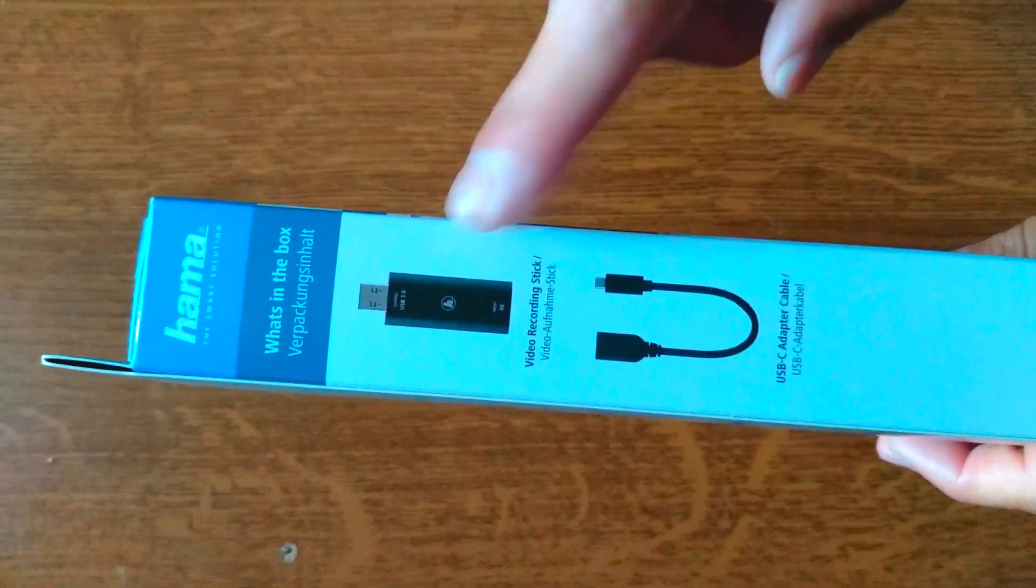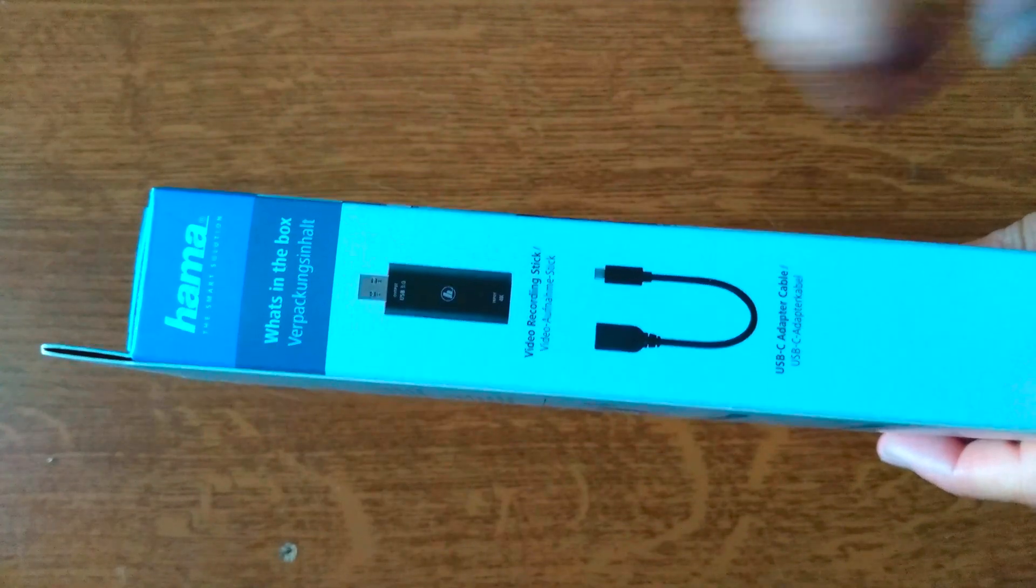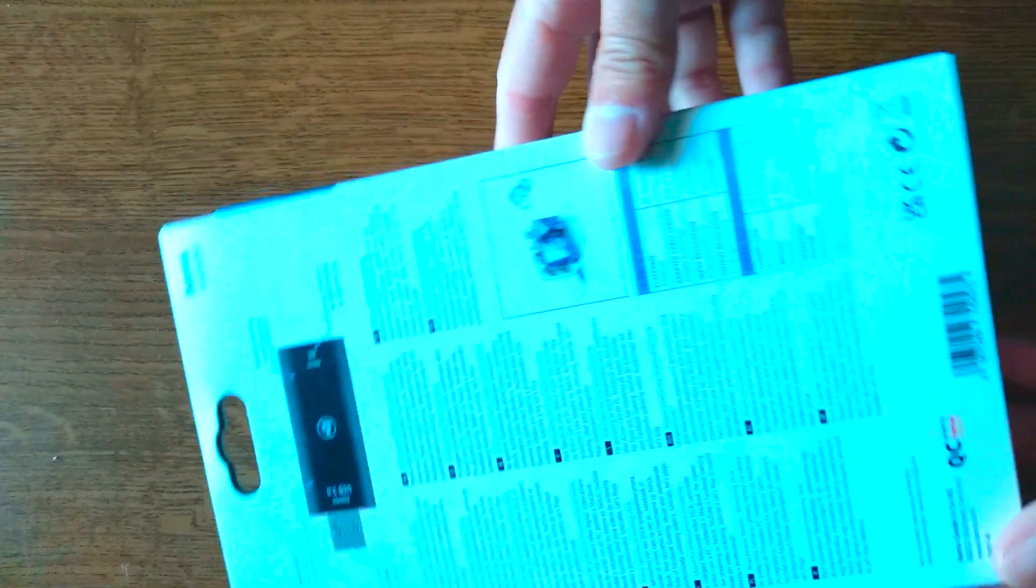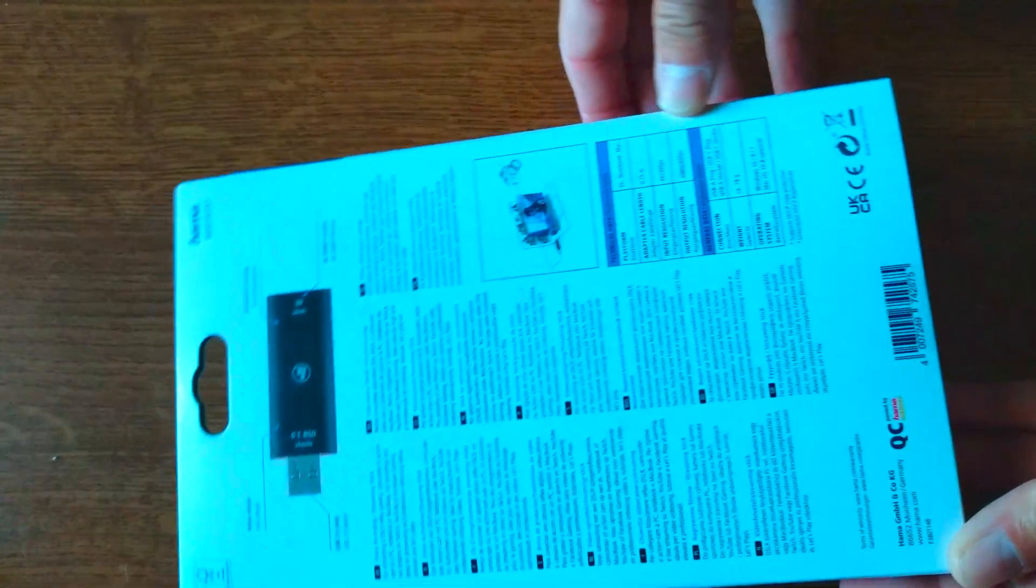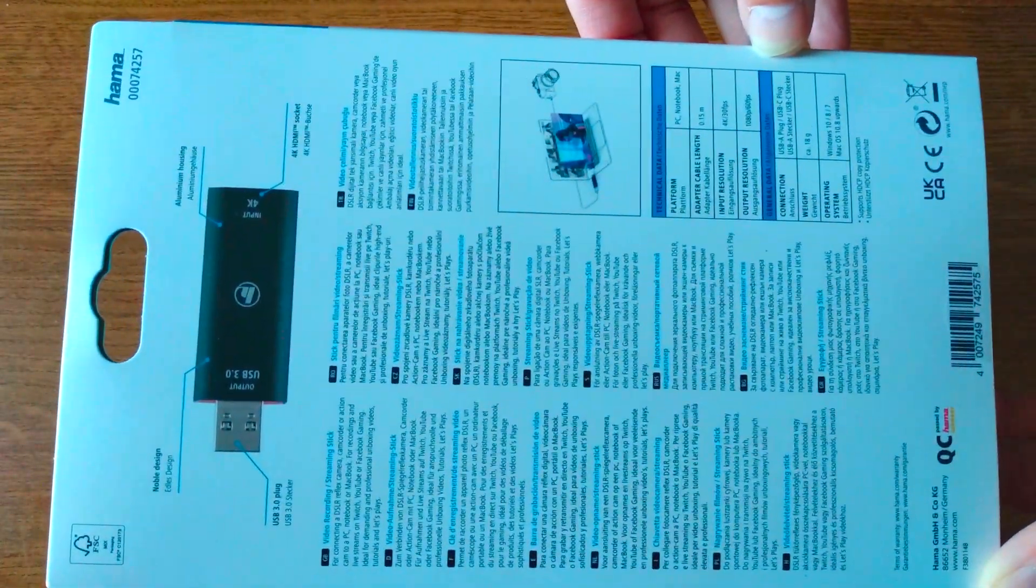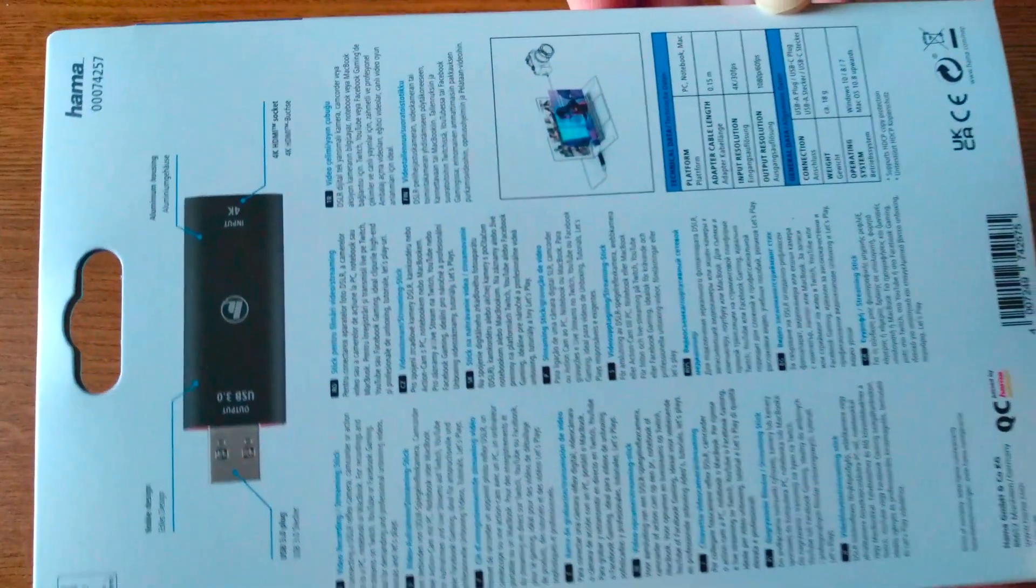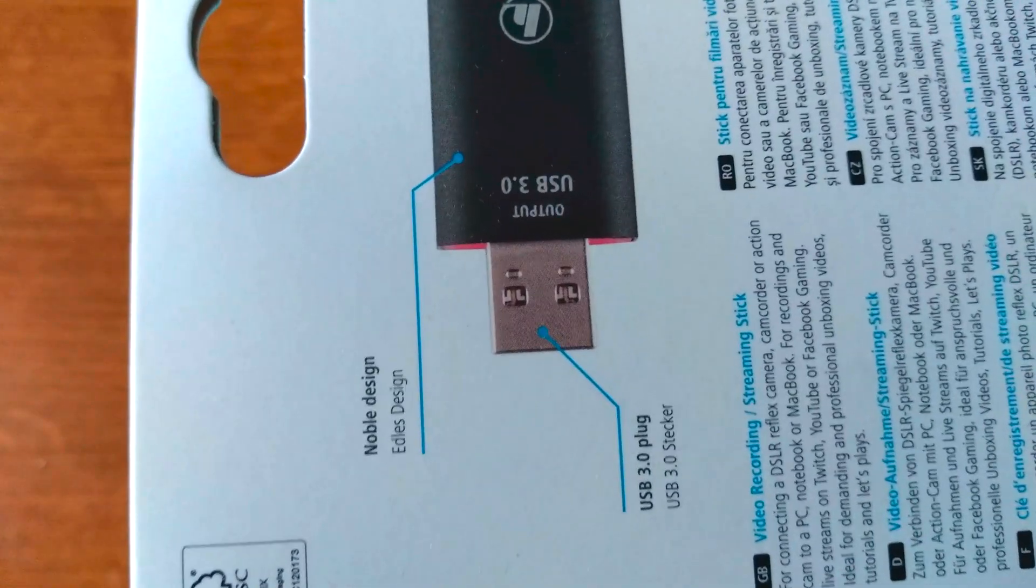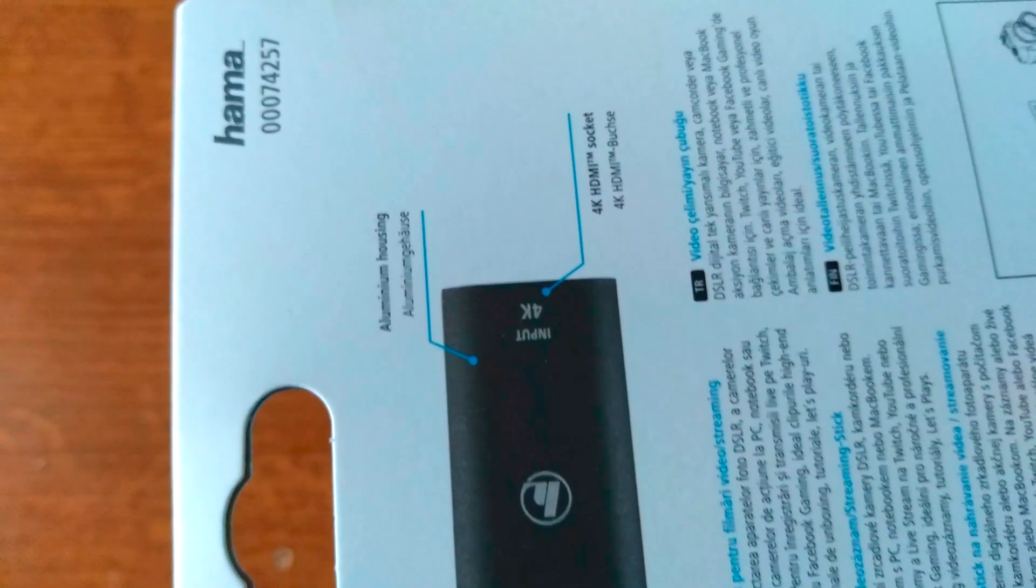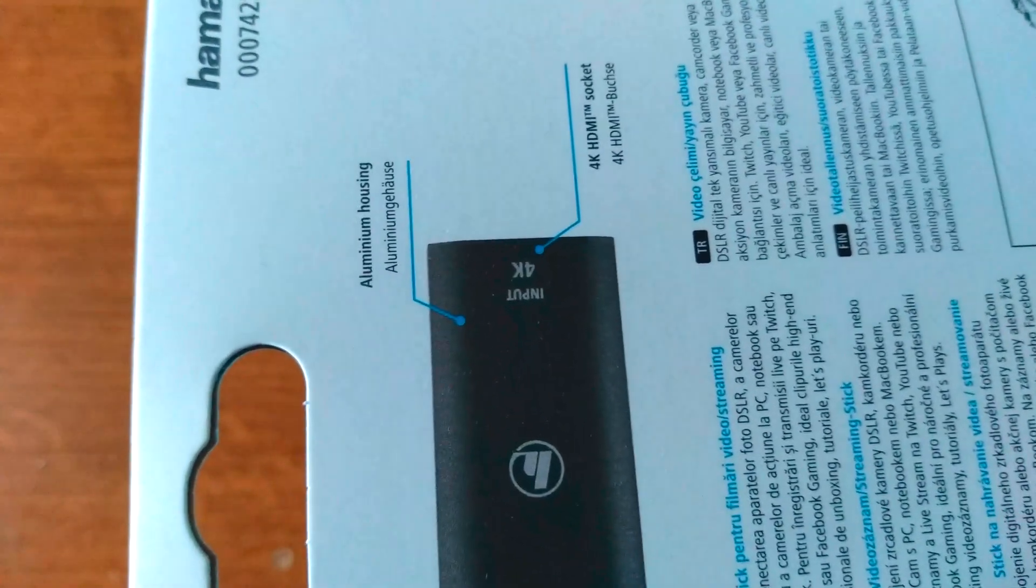Here we have the device and an adapter that is USB included in this box. Here we have all the specifications in different languages. This is a USB 3.0 version adapter and it's portable like a stick and it is 4K capable.